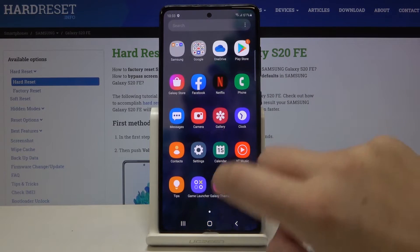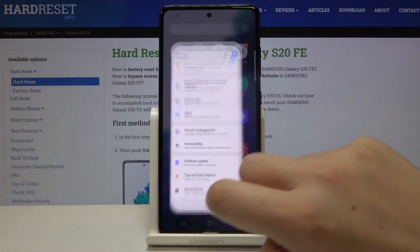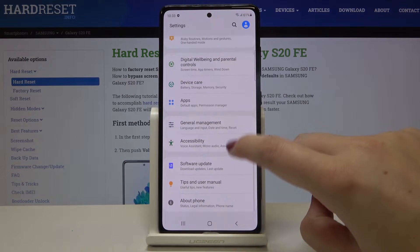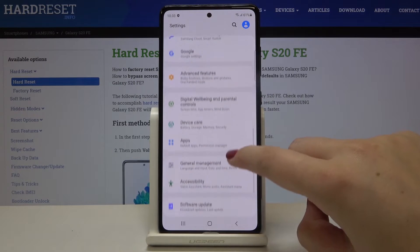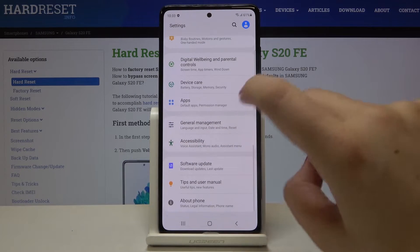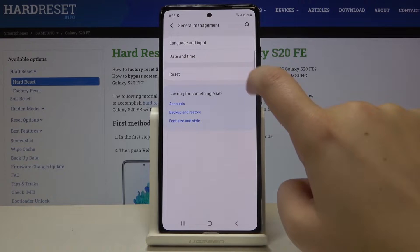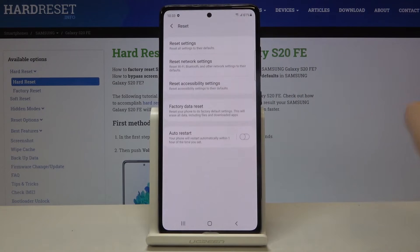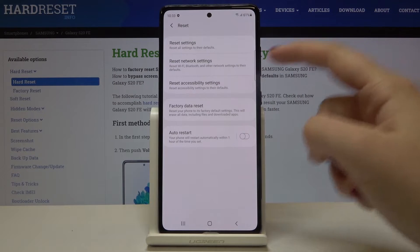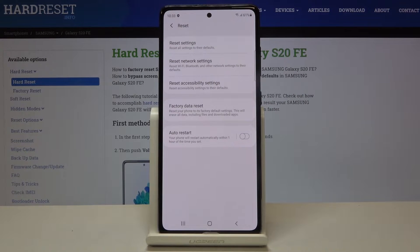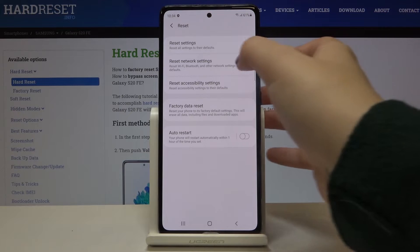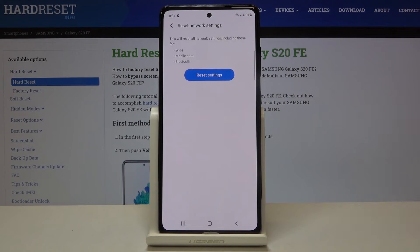First of all we have to open the list of apps and enter the settings. Now let's go and find the general management option and click on reset. And as you can see on the second position we've got reset network settings, so let's tap on it.